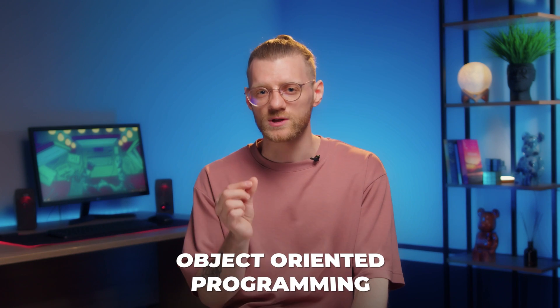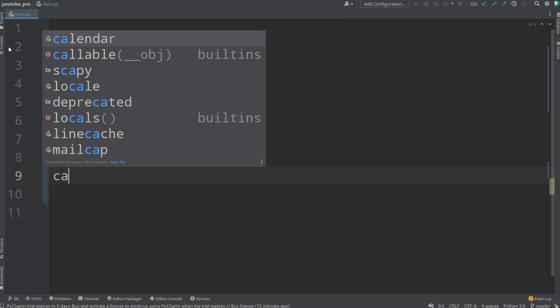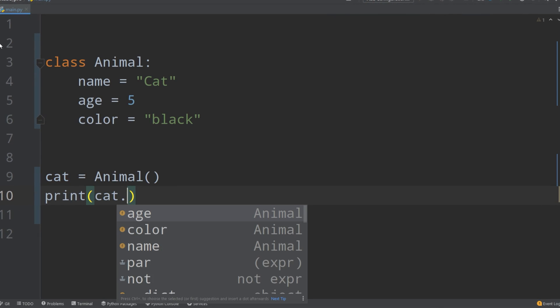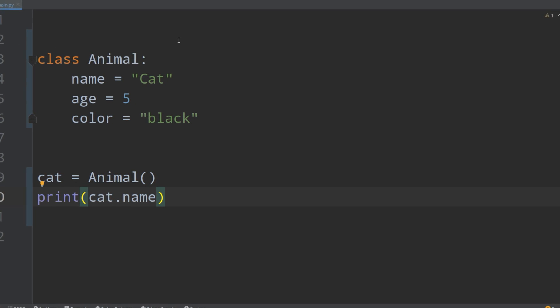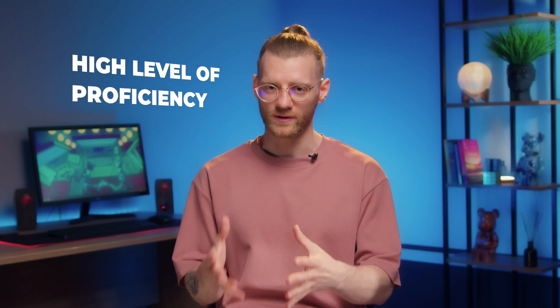The first topic on my intermediate skills list is object-oriented programming. Understanding classes and objects is essential if you want to be successful in Python. This will take a while, but you must go through it, especially if you plan on using other programming languages as well. You need to have a very high level of proficiency in object-oriented programming in order to move past the intermediate skills and advance to more intricate topics.